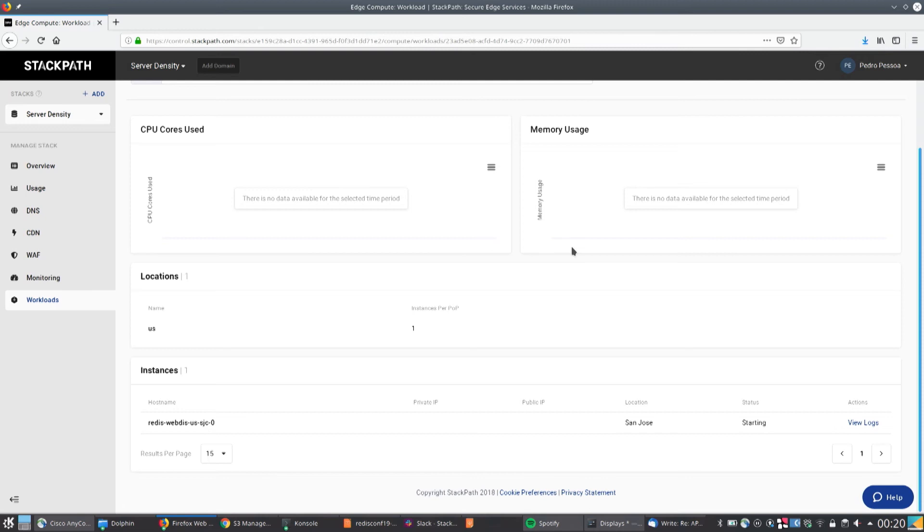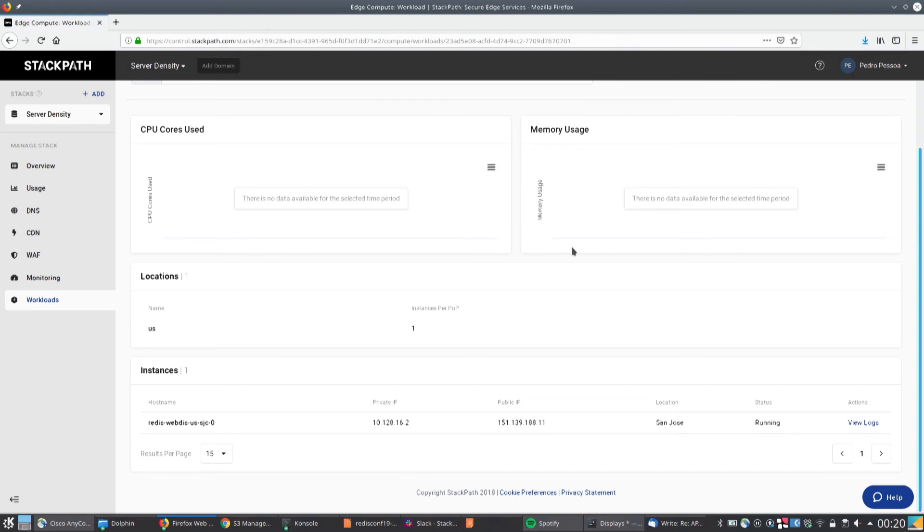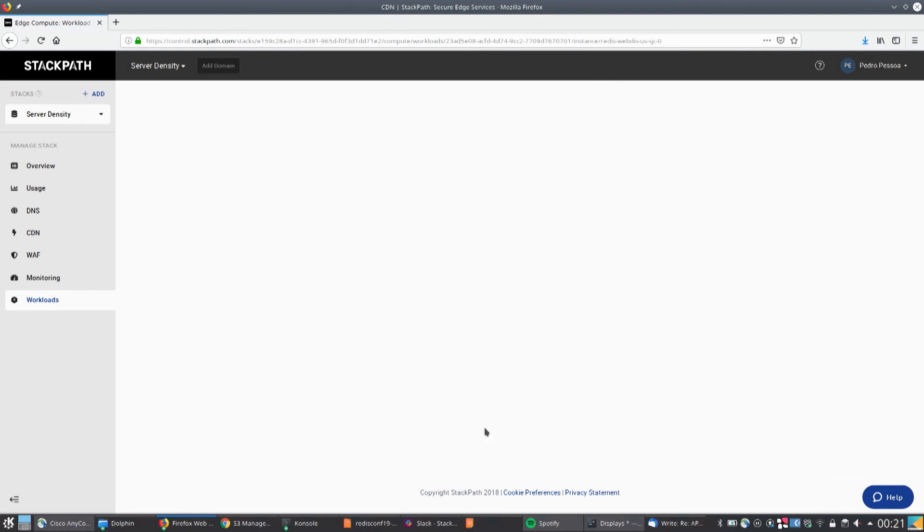Once this is running, you also get some monitoring data here. So the CPU usage, the memory usage, of course, if you have other locations, they will show up here. And in this portal, you can manage all of your service. So I mentioned the CDN before, because that's useful in this case to automatically terminate the SSL, but you have the web application firewall and so on. So we have the container running.